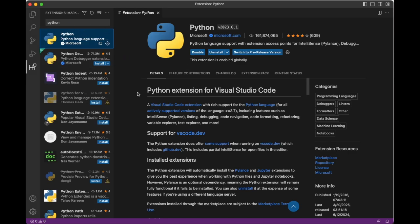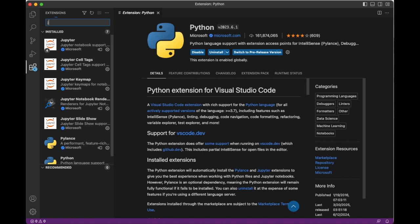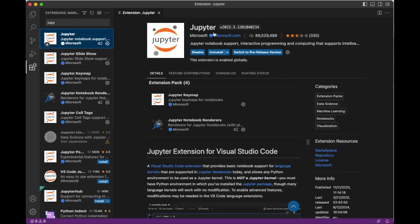We're almost done installing things, but the last thing I would recommend installing is Jupyter Notebook, which you can also find in the extensions marketplace. So just search for Jupyter Notebook and install this extension as well.